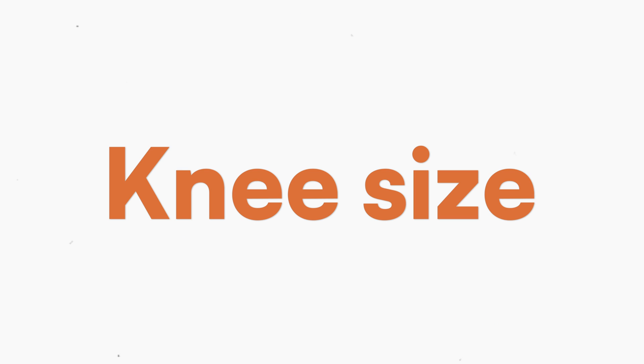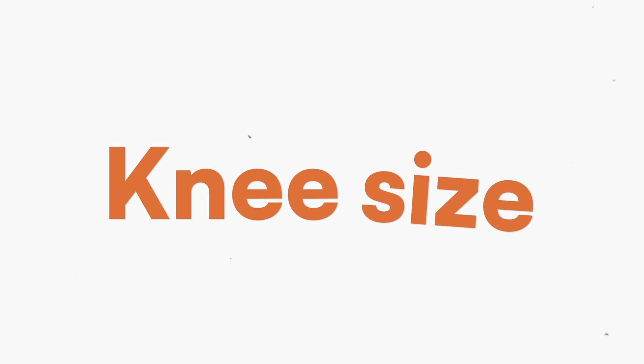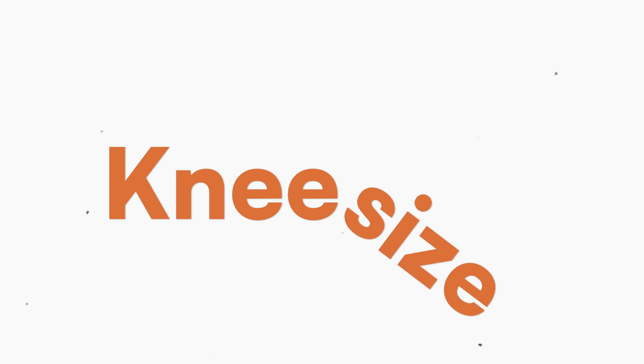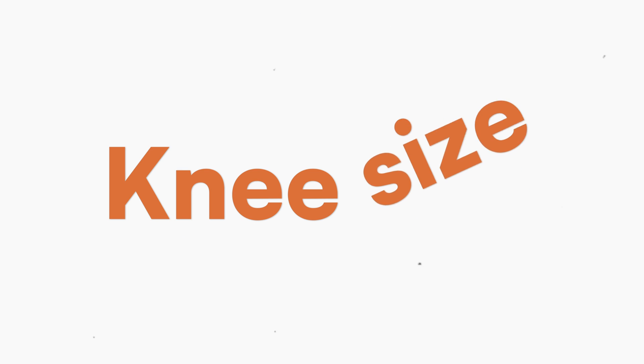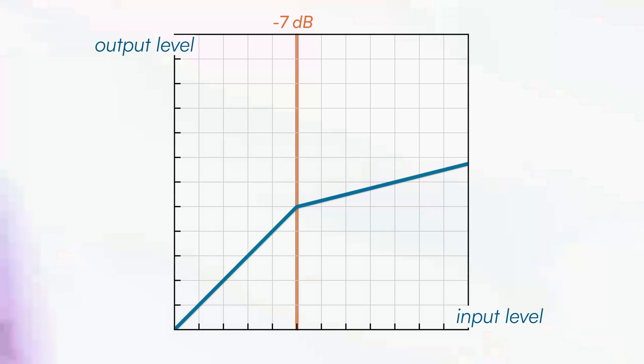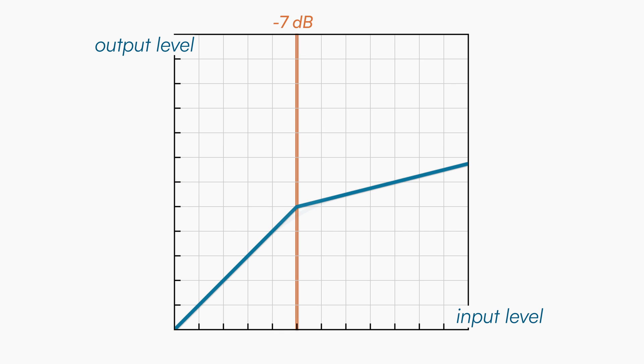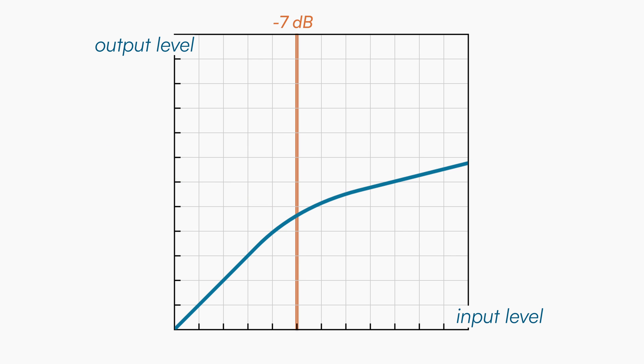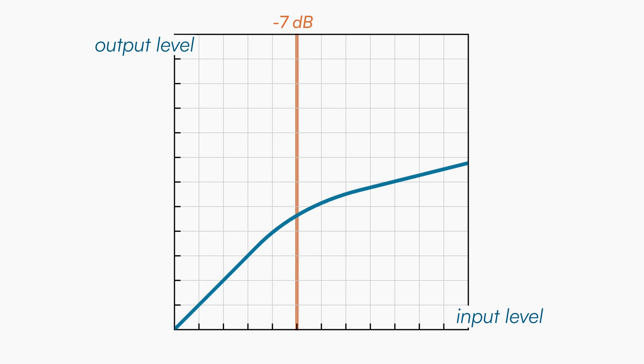The last concept related to ratio curves is the knee size. So far we have seen curves with what are called hard knees - that is, lines with angular curvature. As soon as the signal exceeds the threshold, it is compressed. If the curve is smooth instead, we talk about soft knees, meaning that the signal will be attenuated gradually, not instantly when it crosses the threshold.